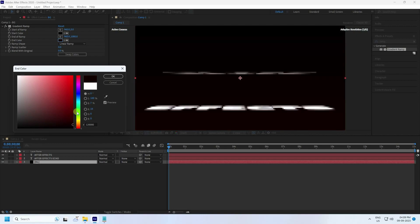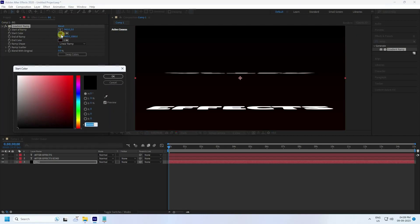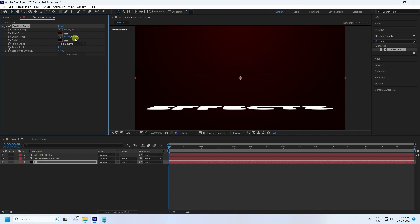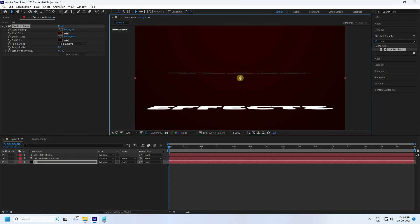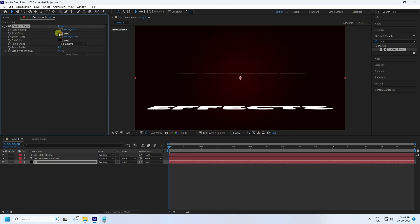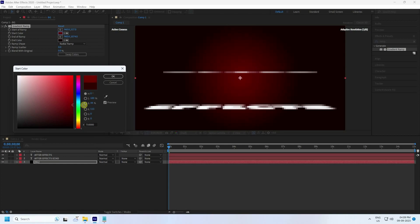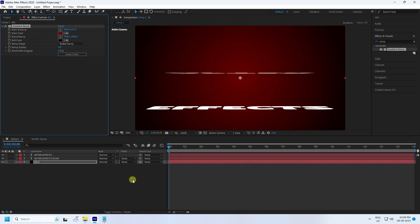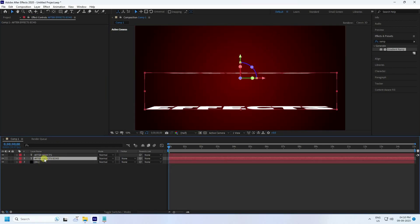Set the End Color to dark red and the Start Color to red. Change the Ramp Shape to Circle. Click and adjust the position, and change the colors to red tones and increase the brightness. That's a simple background.